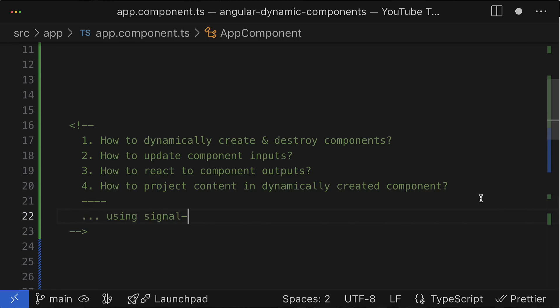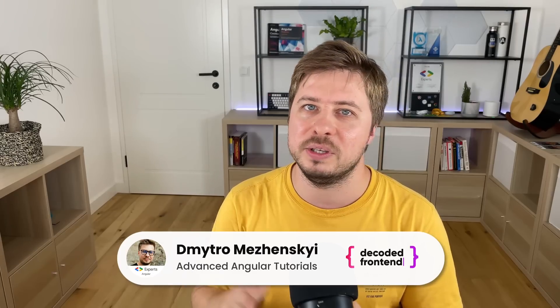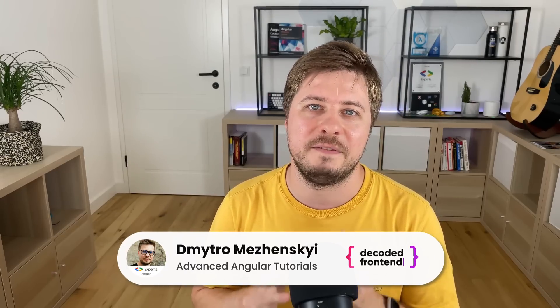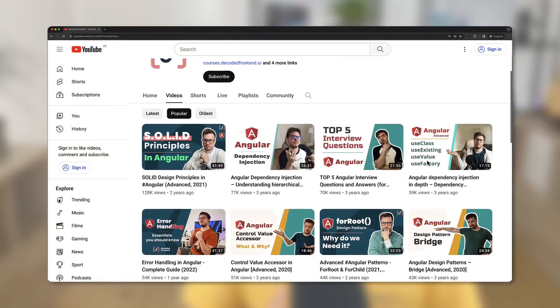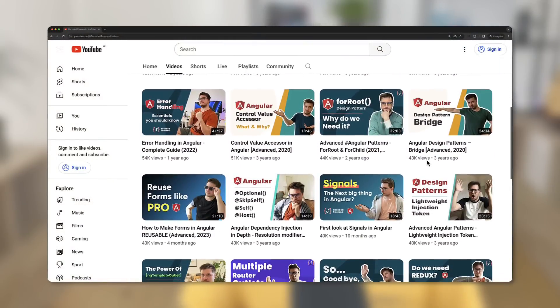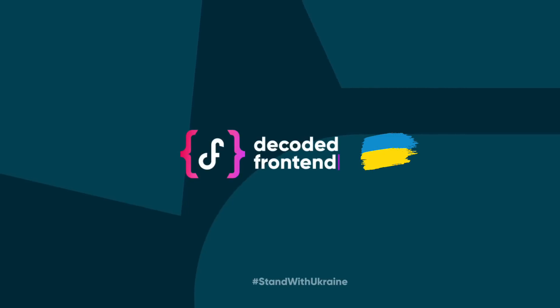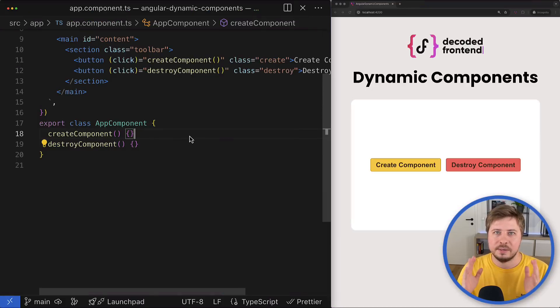Everything we will do using the modern signal-based API. If it is your first time on my channel, my name is Dmitry Mrzenski and my goal is to help you become an advanced Angular developer. On my channel I share a lot of free, unique, and advanced Angular tutorials, and I also create video courses. But now let's focus on how to create Angular components dynamically.